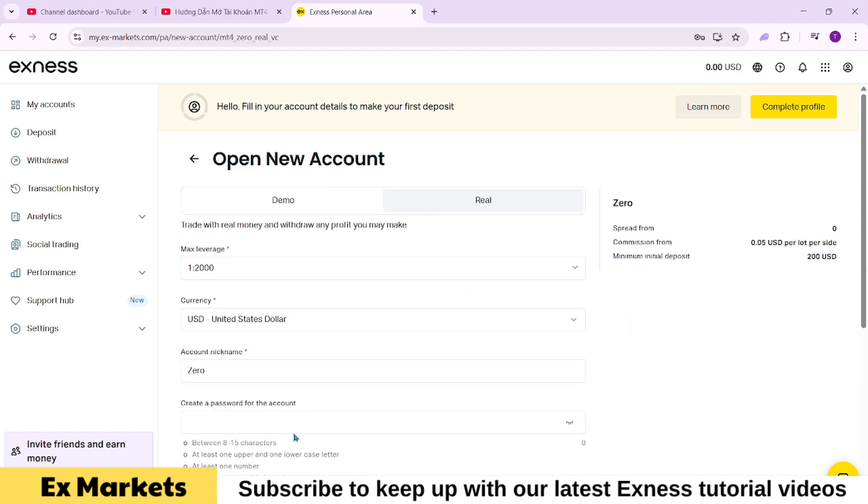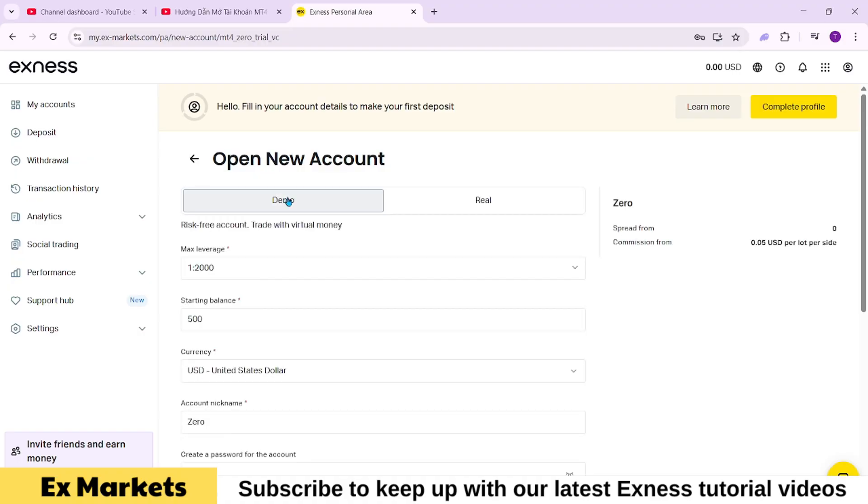To open a demo account, select the trial account, demo, option. In the lower section, you will configure your account settings.